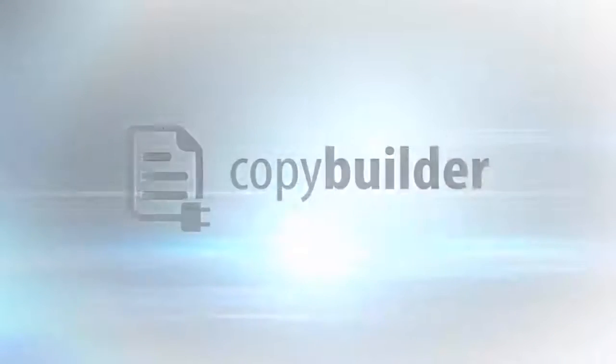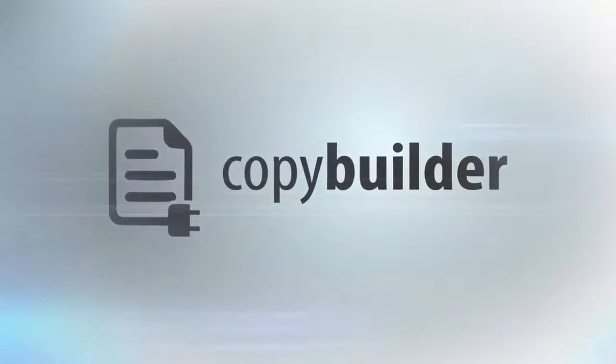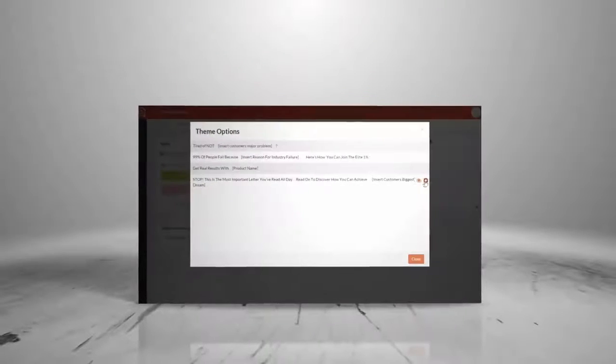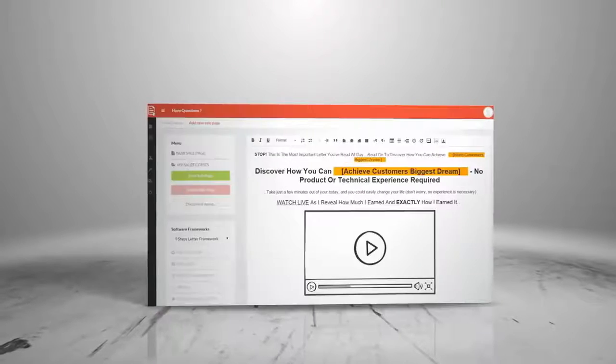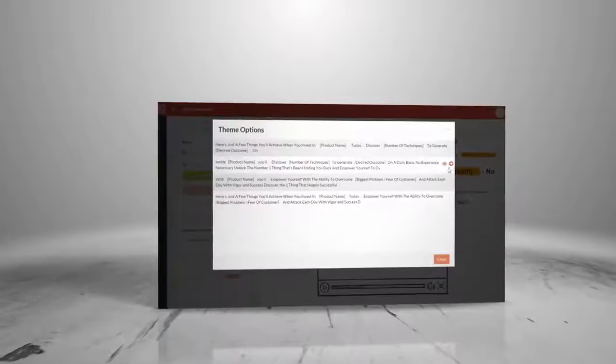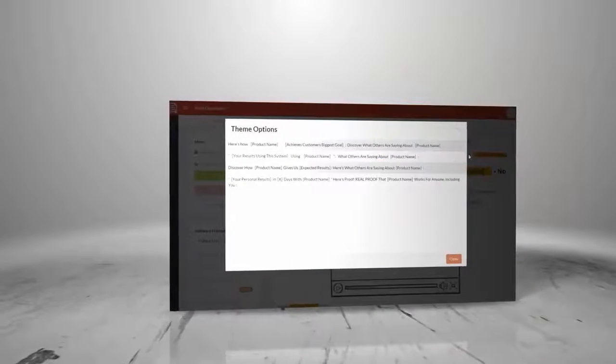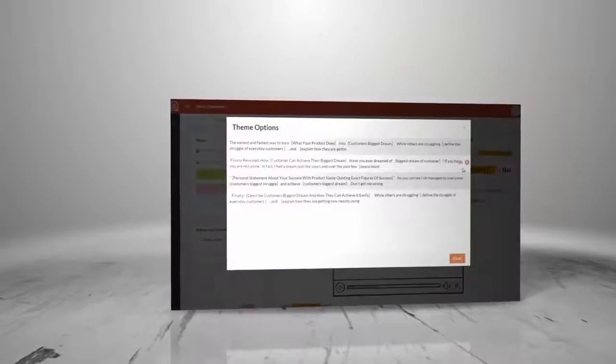Now we can just write a brand new sales copy and start selling any product within minutes without paying someone $2,000 to do so. It is as simple as selecting the type of copy you want to write, choosing a template, filling in the blanks and hitting start. Then Copy Builder does the rest.